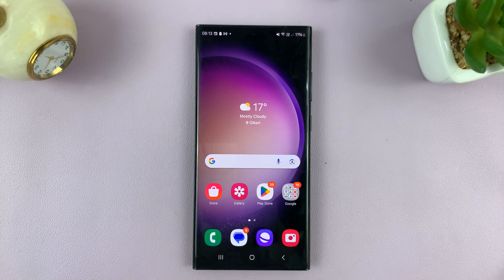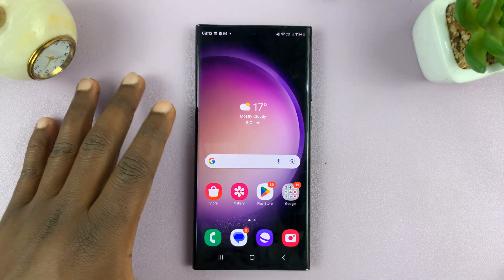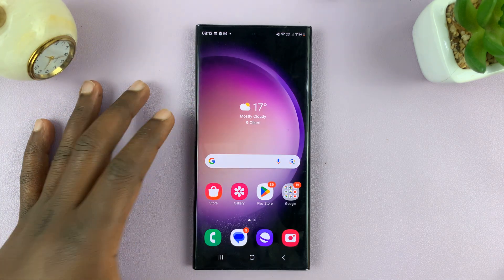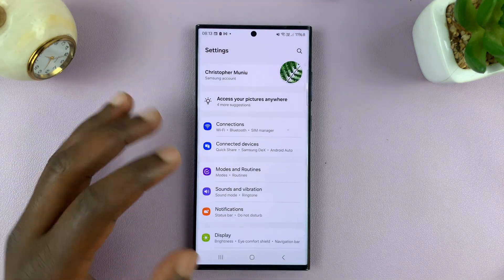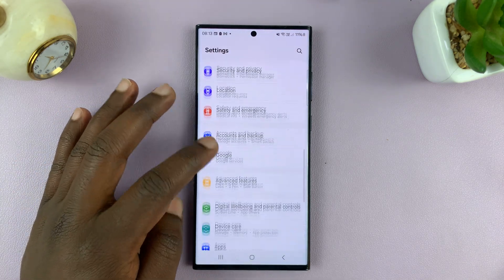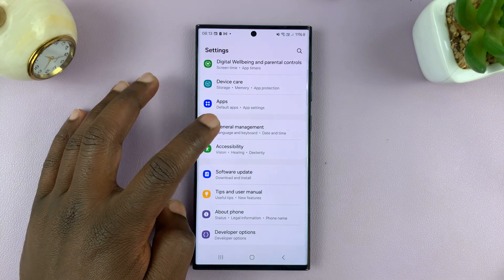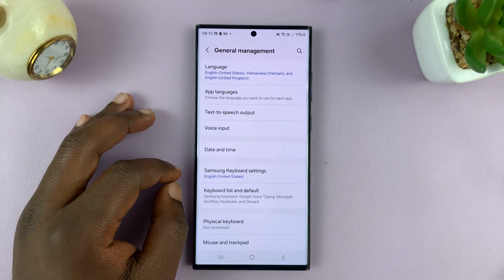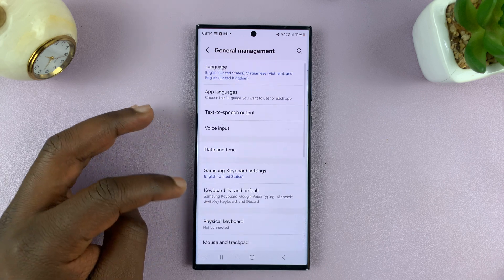Welcome back to another video. Today, I'll be showing you how to change the time zone on your Samsung phone. So what you want to do is go to Settings on the main settings page, scroll down to General Management, tap on that, and then tap on Date and Time.